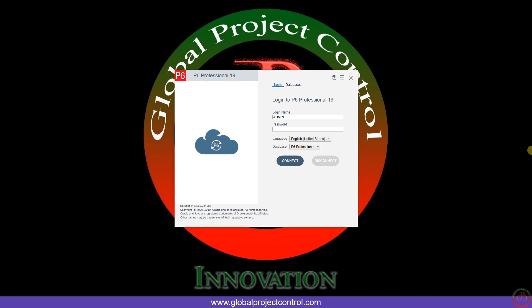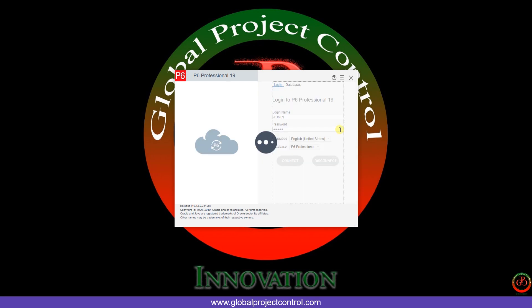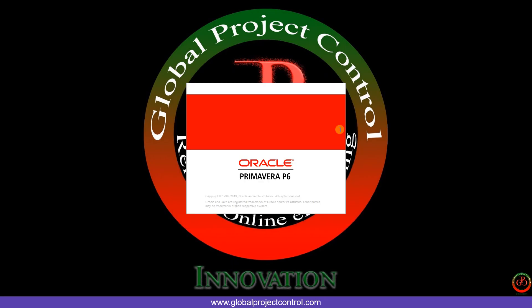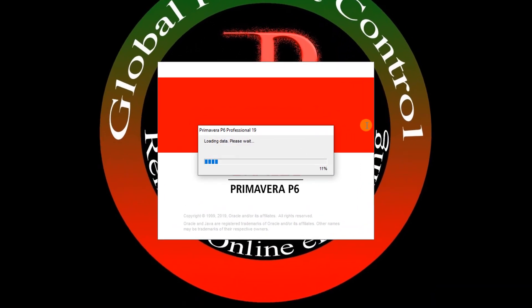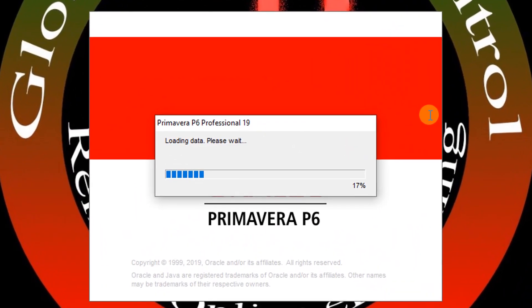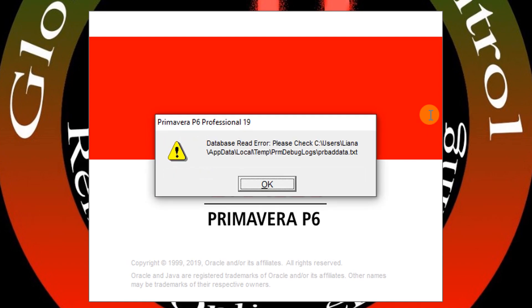Hello and welcome to another Primavera P6 lesson by Global Project Control. Today when I want to login to my database, I face this error. Everything seems good up to this pop-up here.